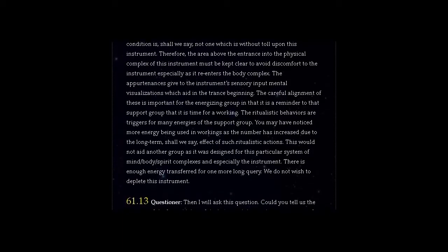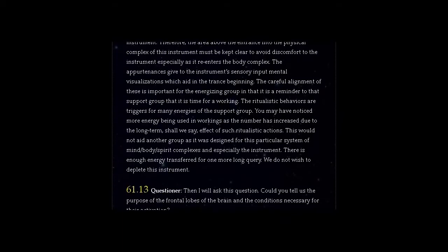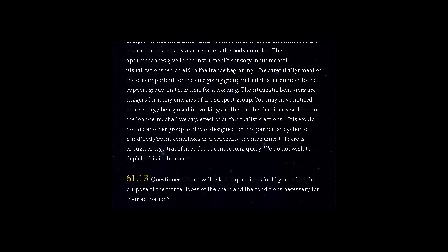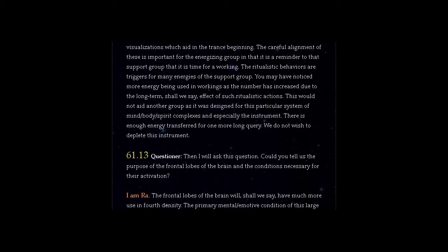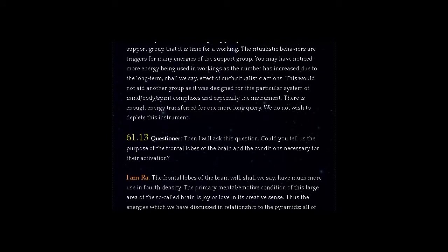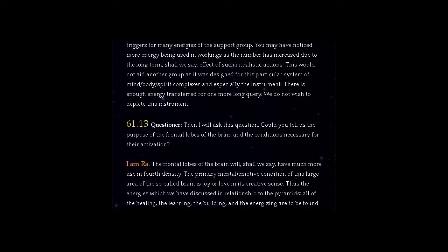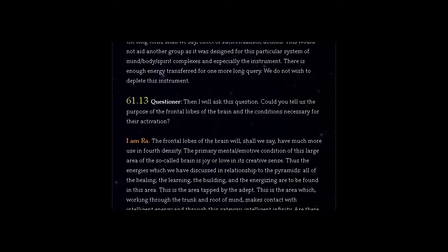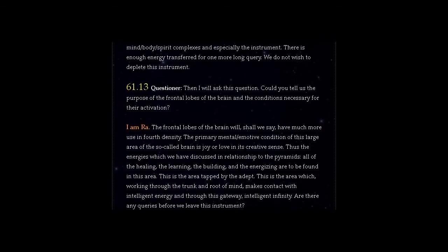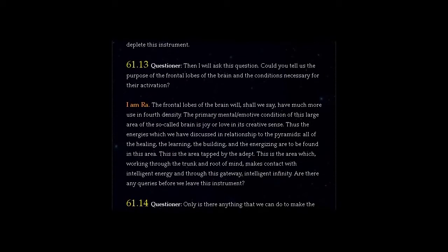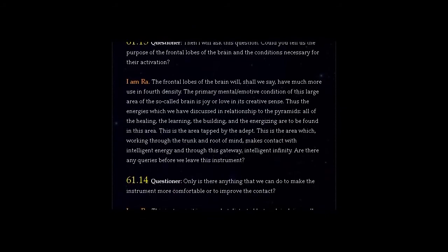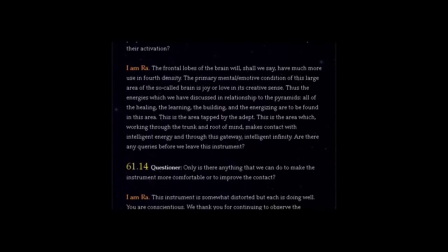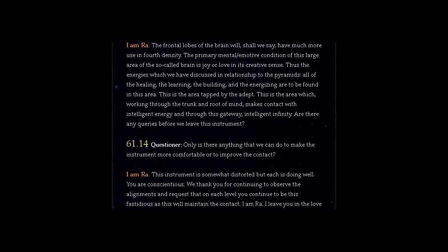Question 61.13 Questioner, then I would ask this question. Could you tell us the purpose of the frontal lobes of the brain and the conditions necessary for their activation? Answer, I am Ra. The frontal lobes of the brain will have much more use in fourth density. The primary mental emotive condition of this large area of the so-called brain is joy or love in its creative sense. Thus the energies which we have discussed in relationship to the pyramids, all of the healing, the learning, the building, and the energizing are to be found in this area. This is the area tapped by the adept. This is the area which, working through the trunk and root of mind, makes contact with intelligent energy and through this gateway, intelligent infinity. Are there any queries before we leave this instrument?